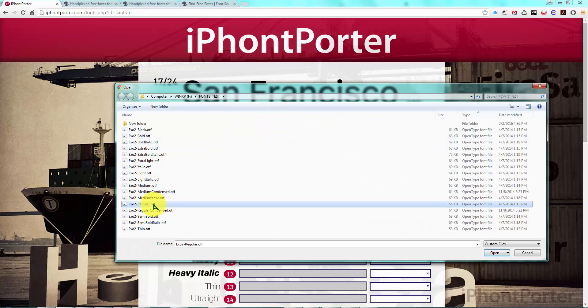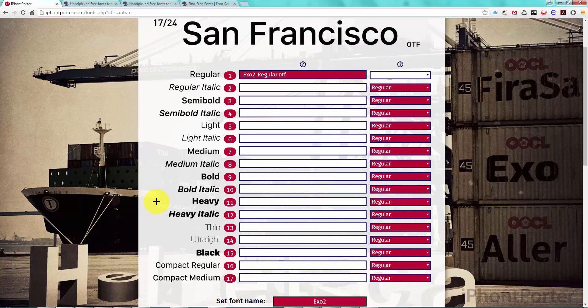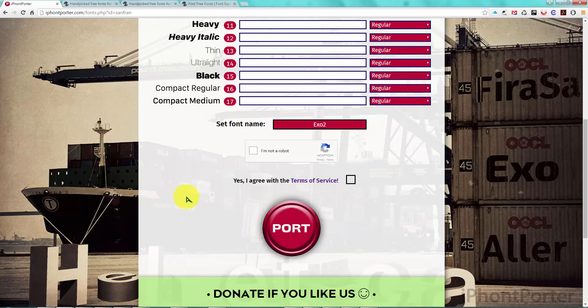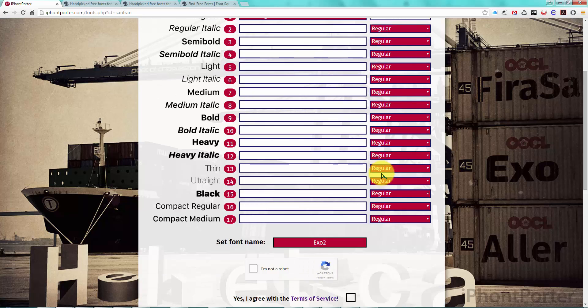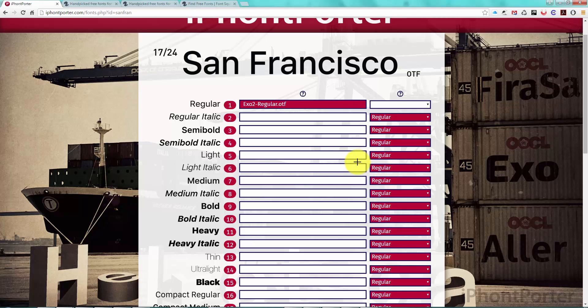I'm going to choose XO2 regular for the regular style, though I could choose any font I please. As we do this, all the other font styles will automatically be set to use the same font in the case that we don't upload a different font for those styles. If we wish to, we can go right ahead and click the port button and just port this font. But I'm going to show you how to port with as many font styles as we can provide. Since XO2 is a relatively large font family, I should be covered for most of the 17 font styles San Francisco has to offer.